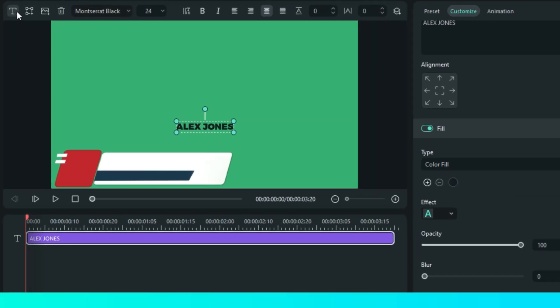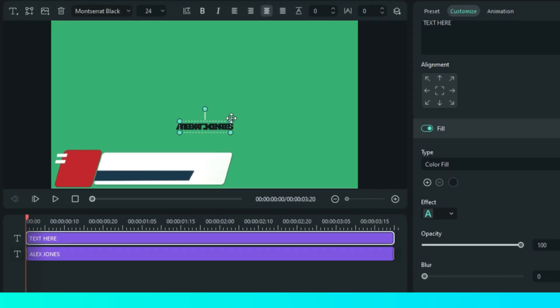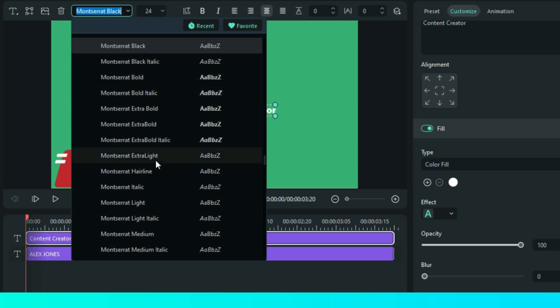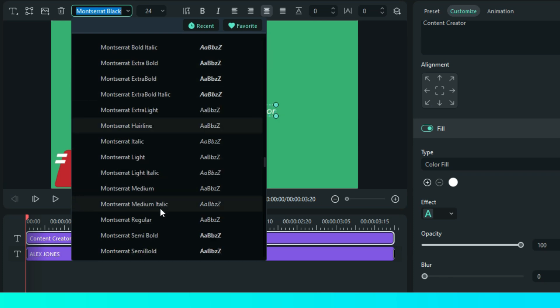In the second text, I will write content creator. Set the text color back to white and Montserrat Light Italic for the text.